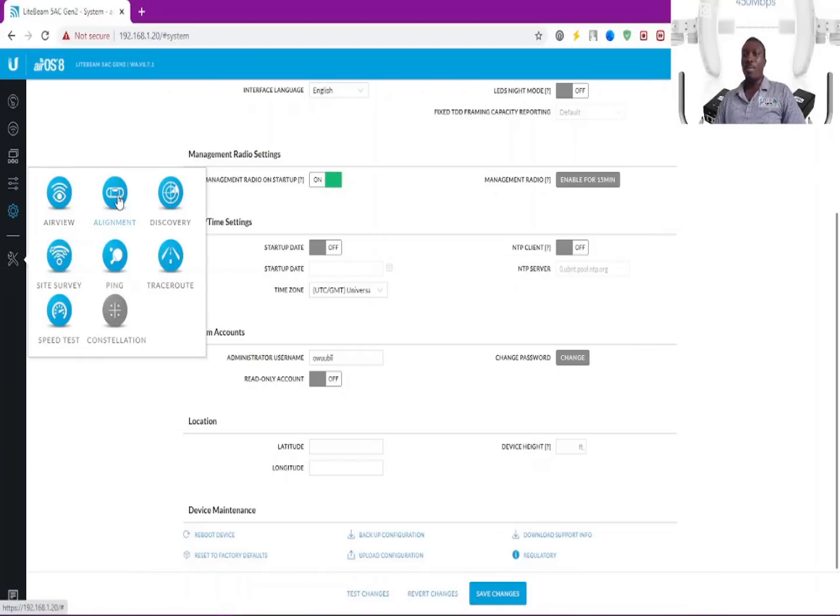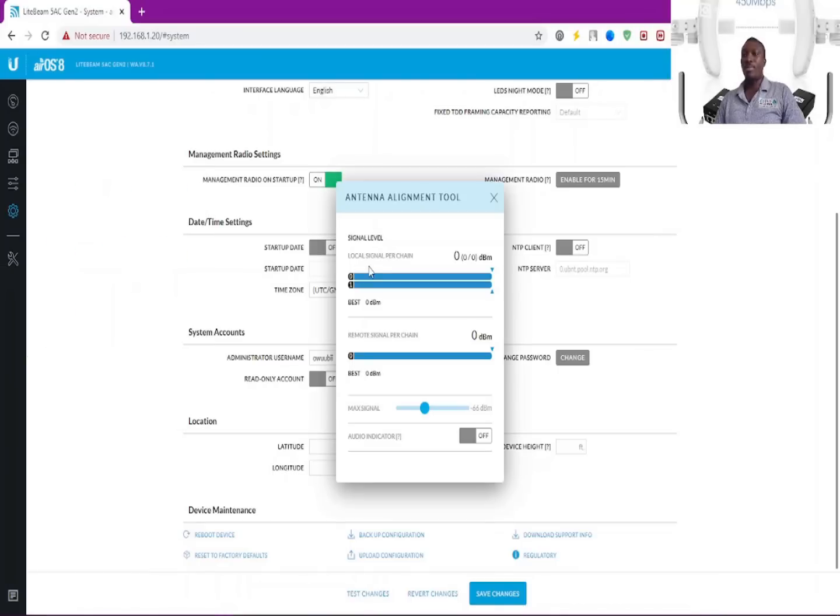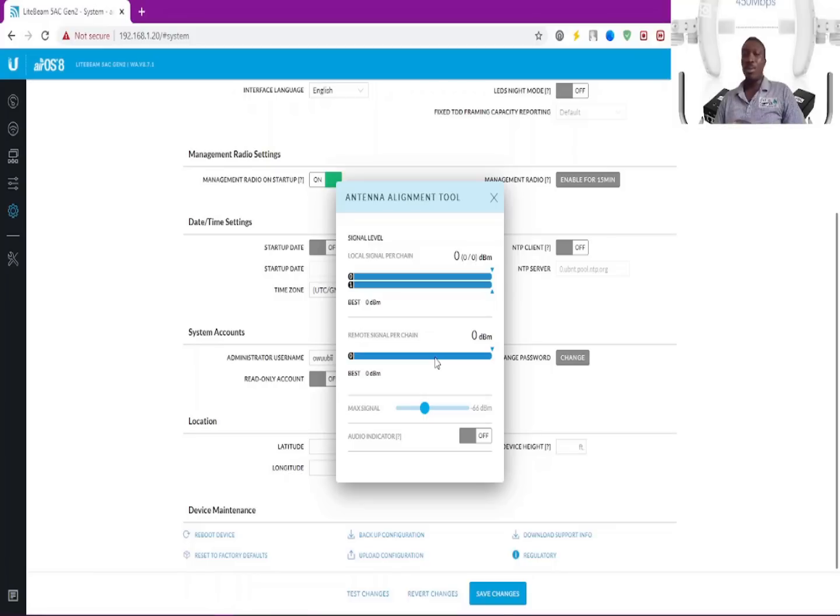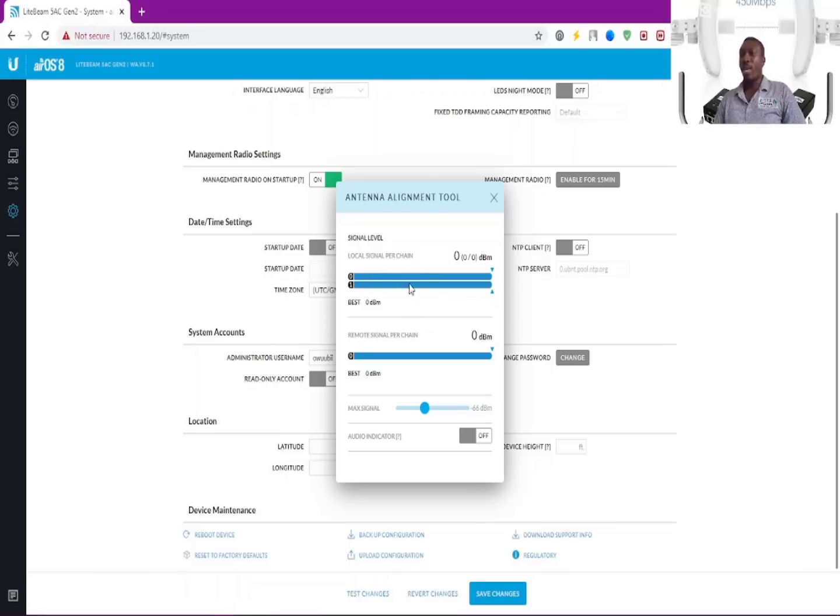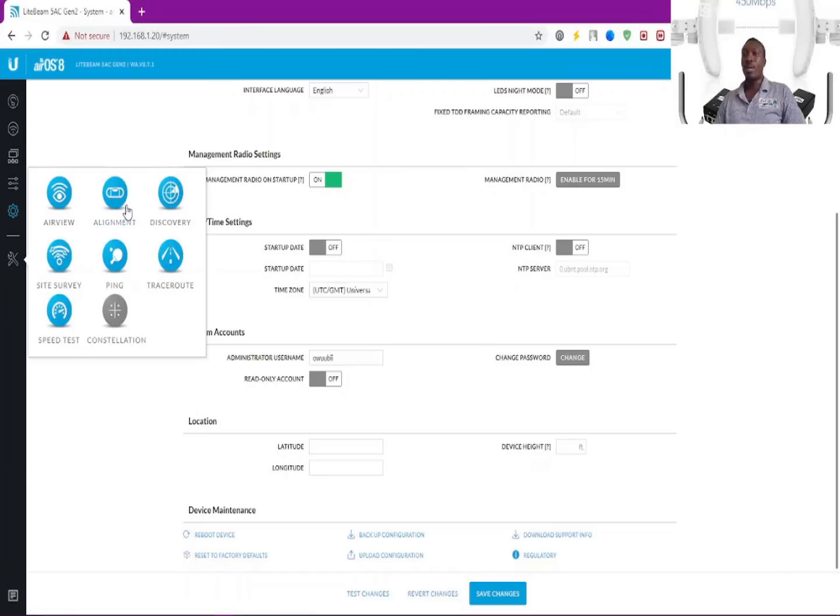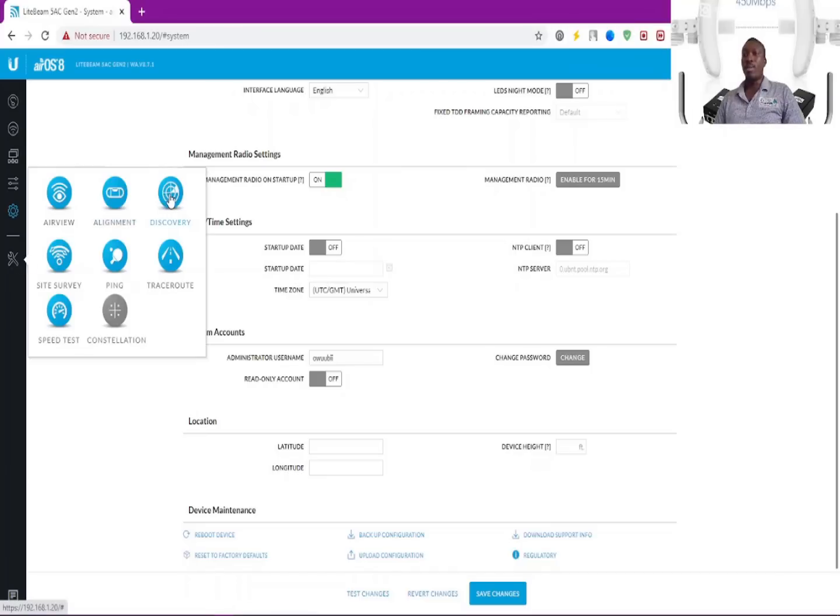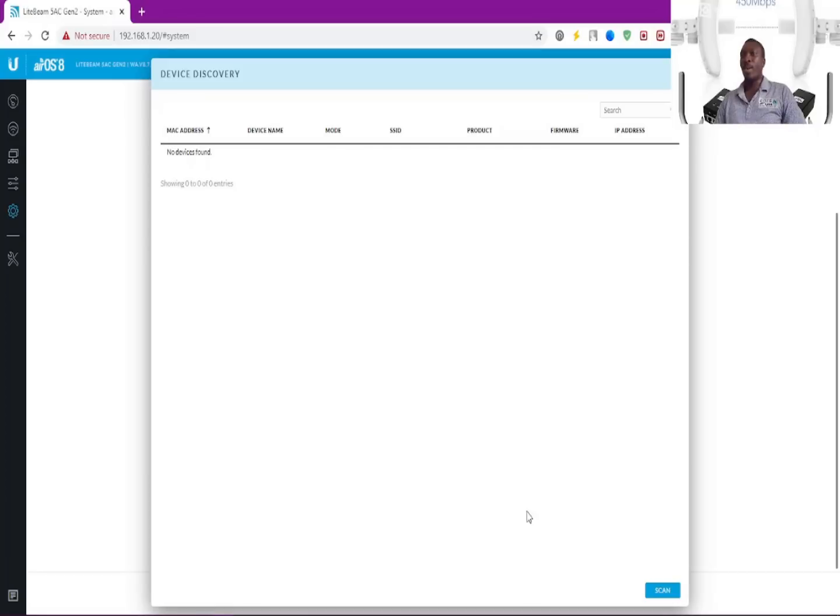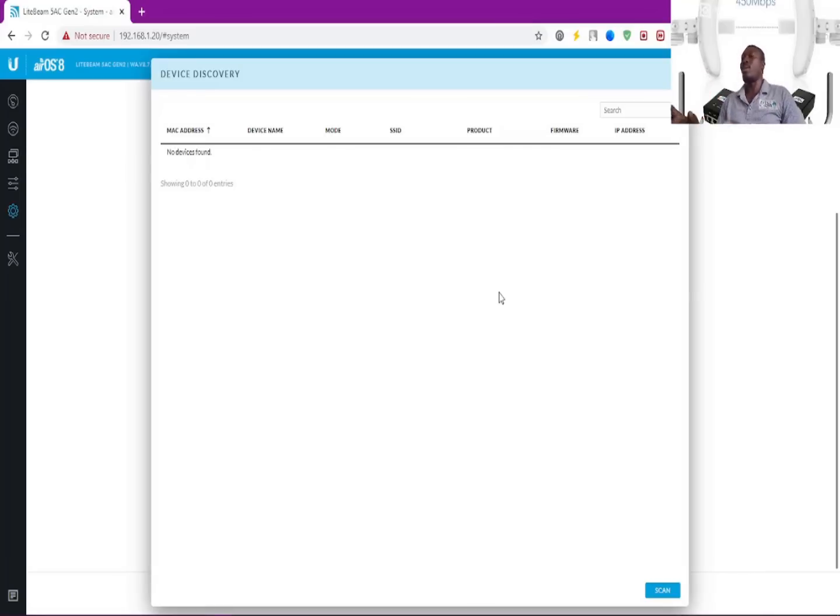We have the alignment. If I have paired the other device to this particular access point here, you're obviously going to see activity going on here. This has to do with the antenna alignment. This is the discovery I was talking about. This is where you'll be able to discover all connected devices here. This device discovery tool is a standard software as well, the same way it has been embedded into this interface.